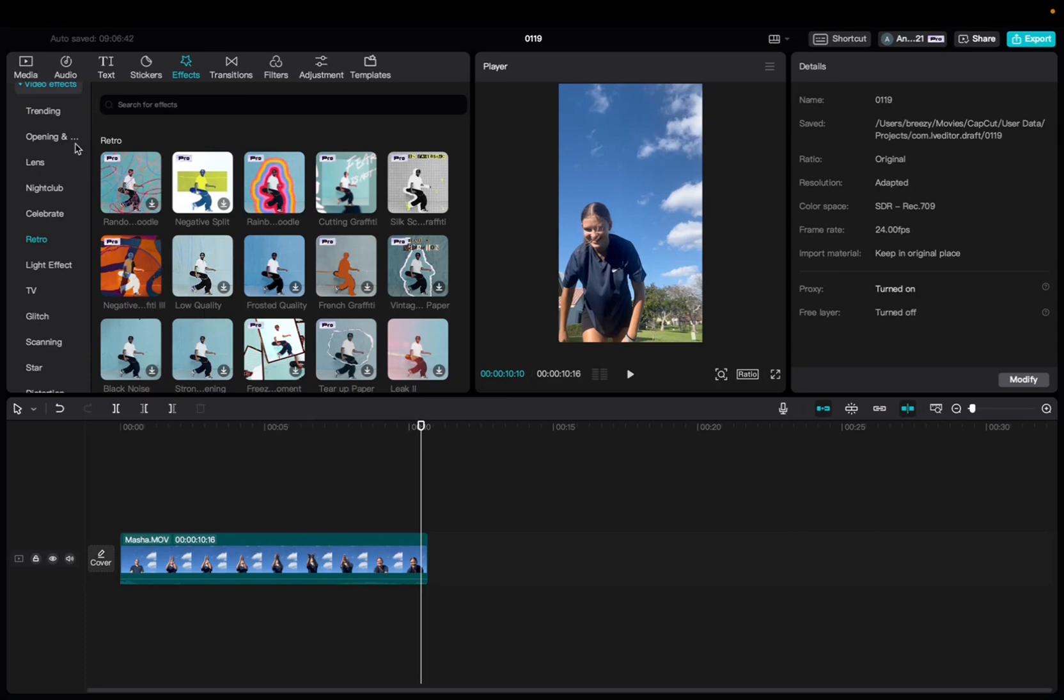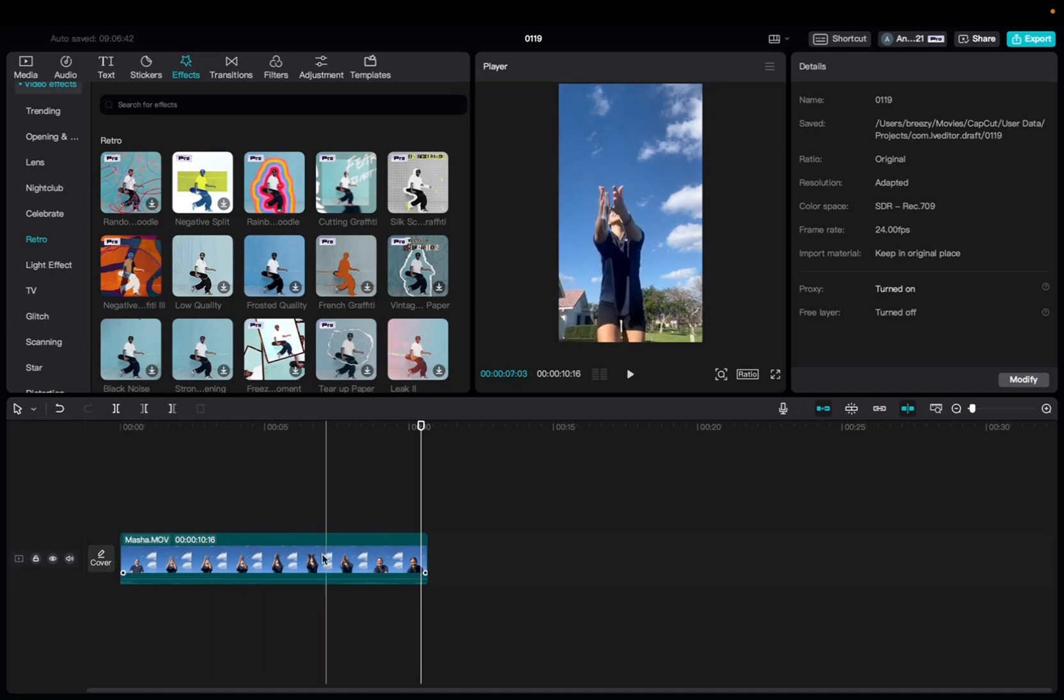So initially what you're going to want to do is go up to Media, click and drag your clip to the timeline. Once you have it there,